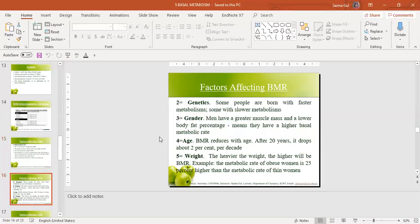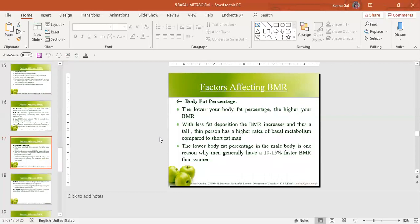Genetics also contribute — some people have a genetically faster metabolism while some have a slower one. Gender also contributes: females have about five percent lower basal metabolic rate than males, because women develop more adipose tissue and less muscle mass than men. Age also contributes — BMR is higher in infants and young children than in others. Weight also contributes in the sense that the greater the weight, the higher the BMR.